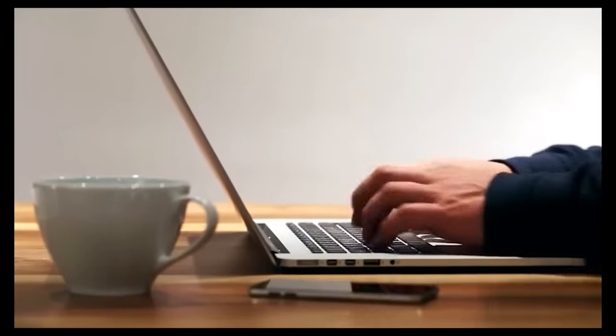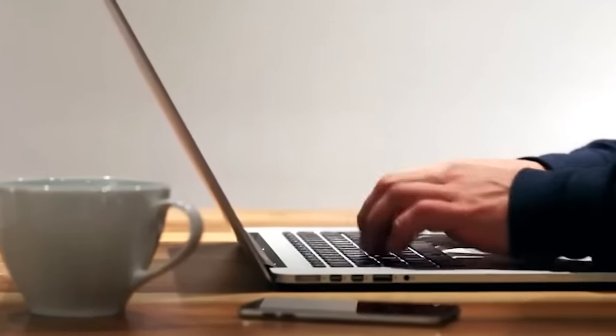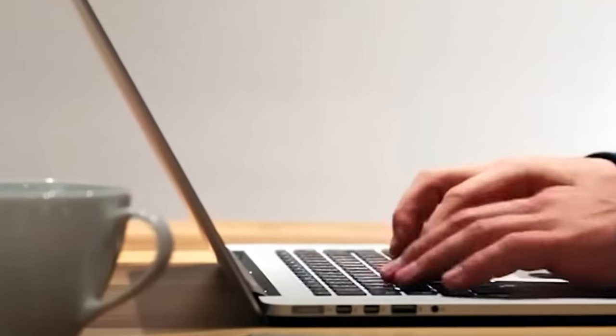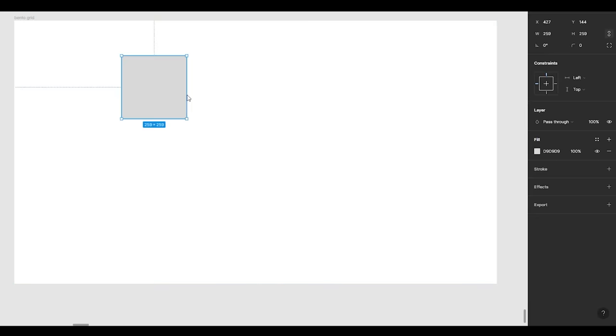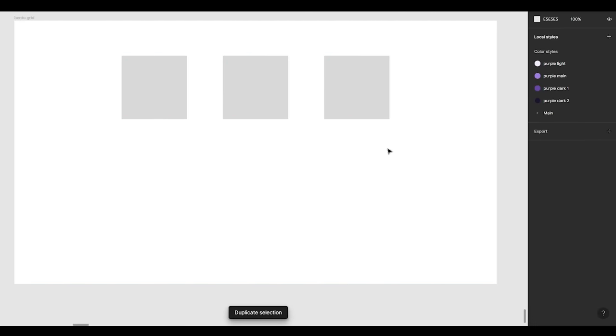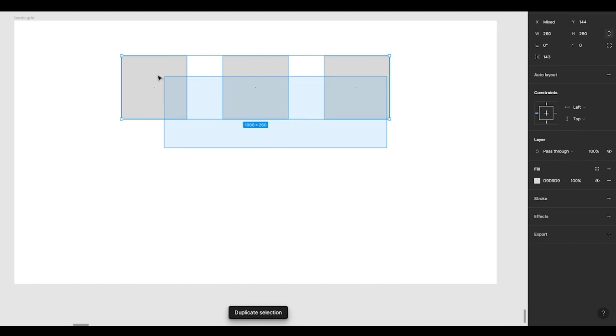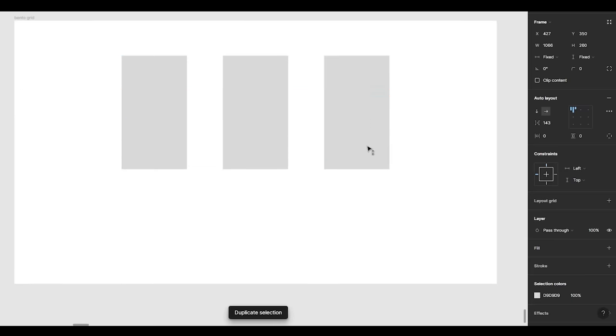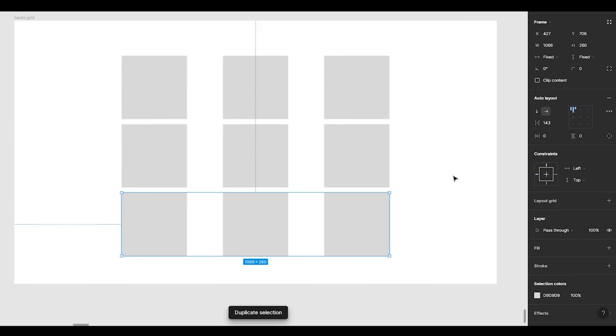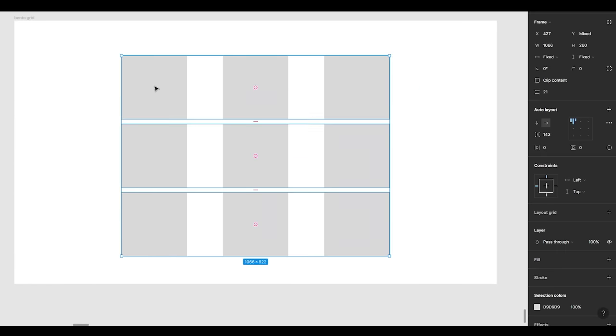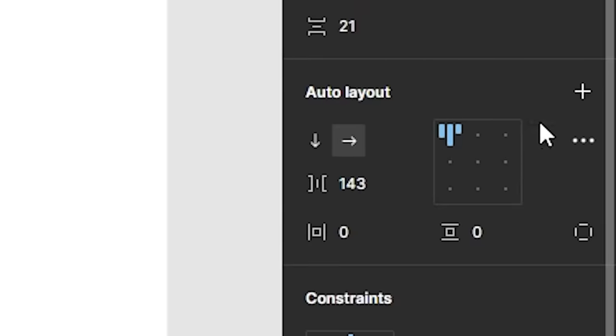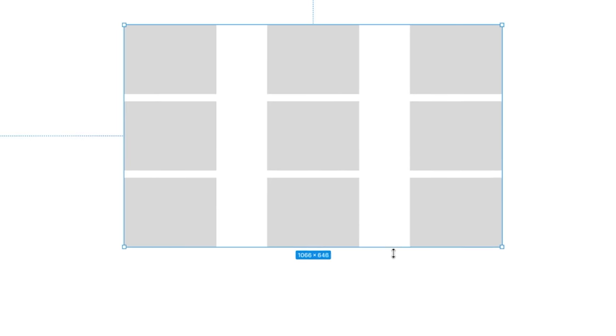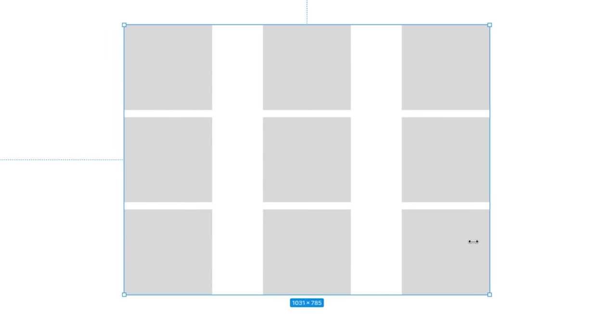Making these bento grids in code is pretty simple if you understand how they work in design first. So on Figma, let's make three boxes, select all three, and click on this option, Auto Layout. Then, make two more copies and select all these three rows. And again, choose Auto Layout. Now everything is sized harmonically in relation to others.